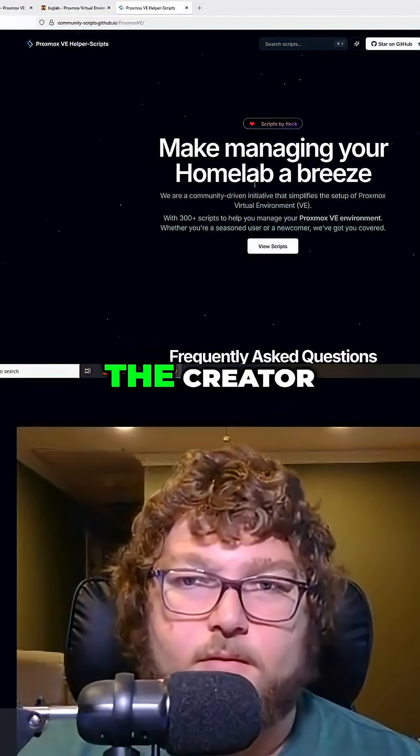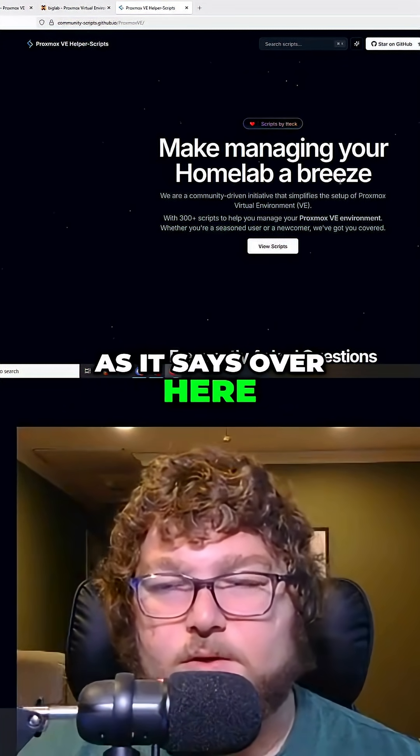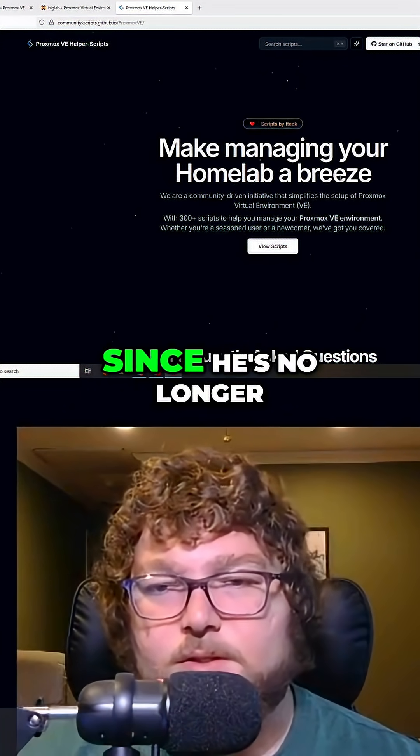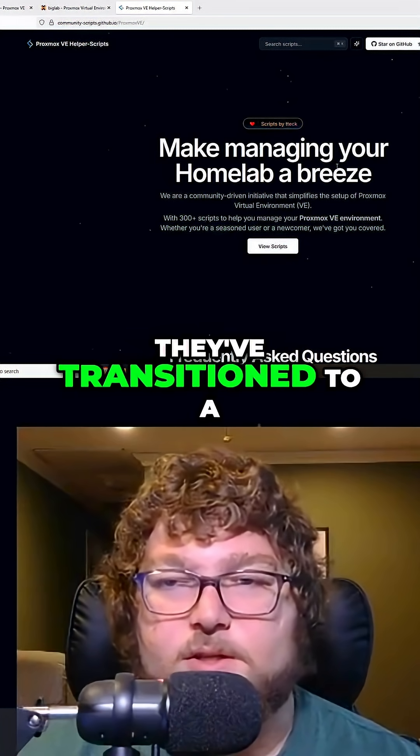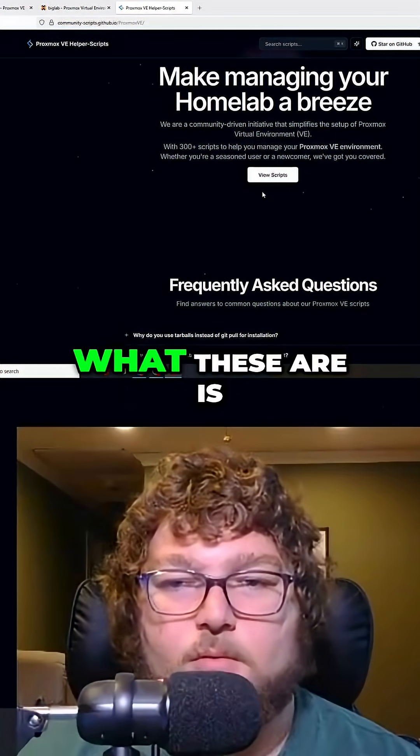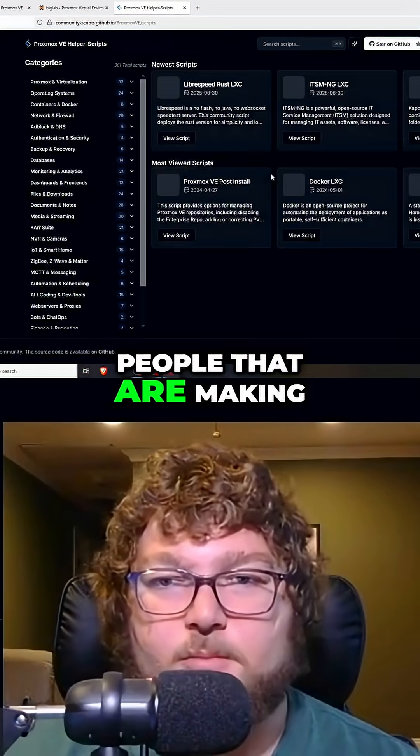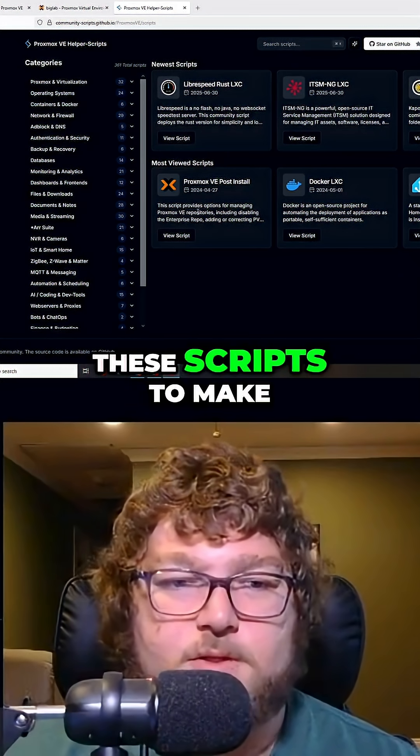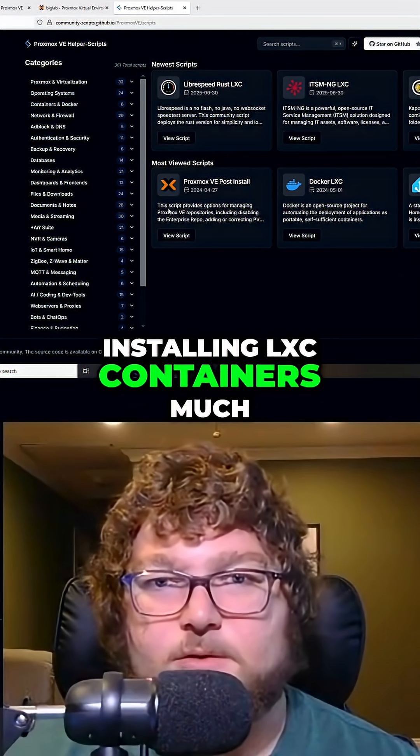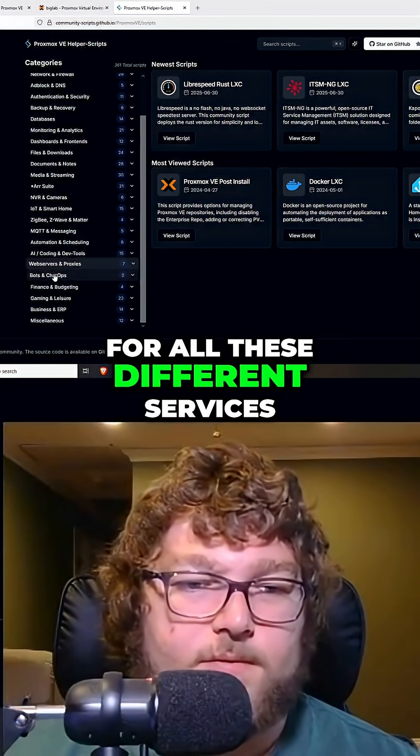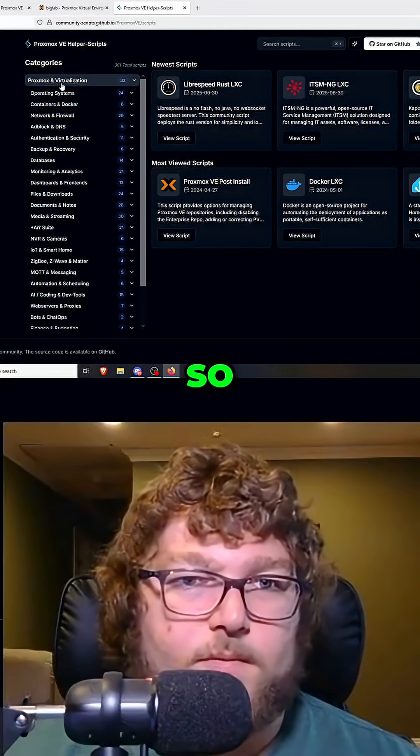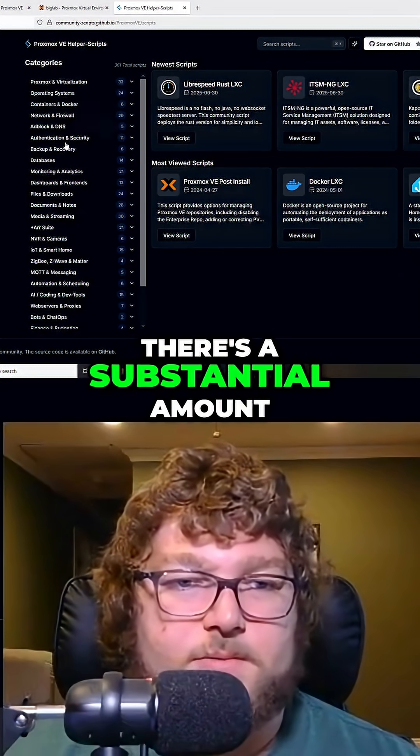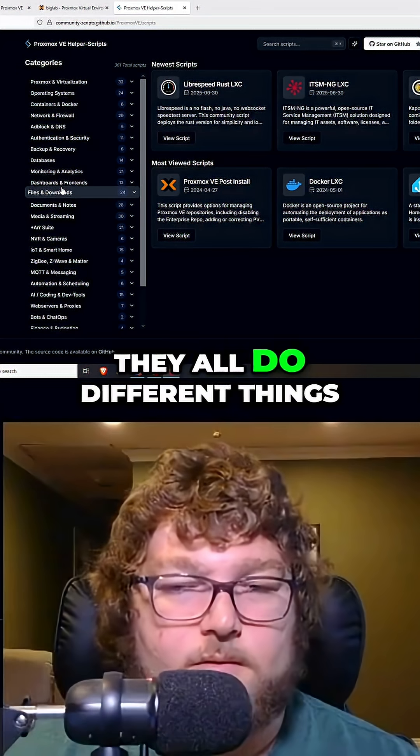It started originally with the creator T Tech as it says over here. Since he's no longer with us, they've transitioned to a community project. What these are is a group of people making scripts to make installing LXC containers much easier for all these different services. There's a substantial amount over here and they all do different things.